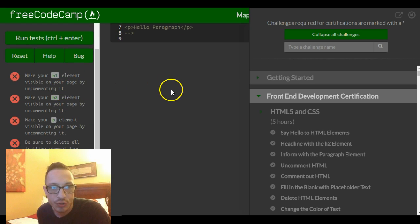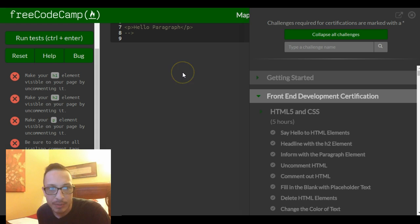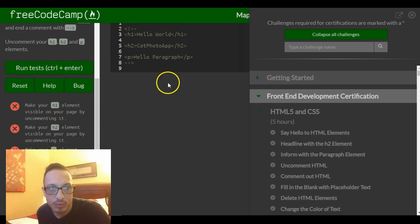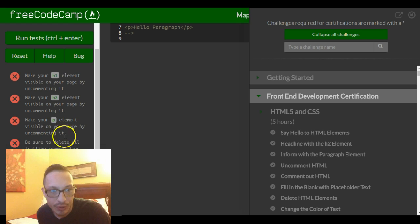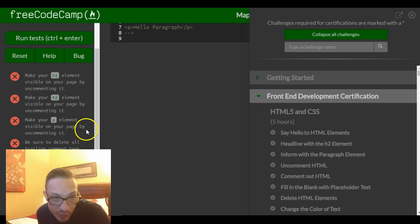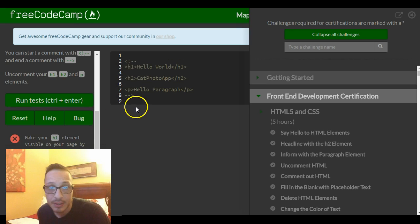Make your h1 element visible, make your h2 element visible, make your p element visible. Be sure to delete all the trailing comment tags.